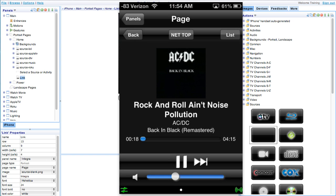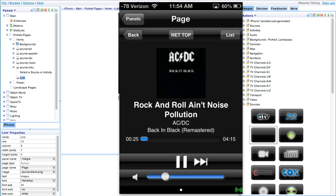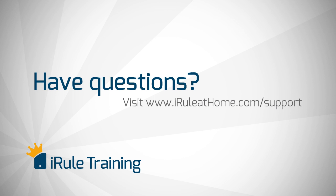This is just one of the many features on the Onkyo Integra module. Now your customers can enjoy hours of entertainment right in the palm of their hand. As always customer support is available 24-7 on our website iruleathome.com